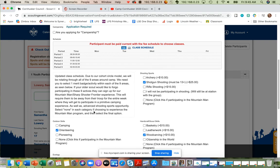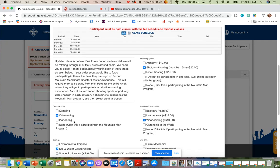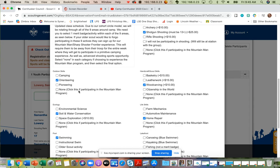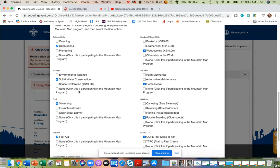So what you'll see here is that in outdoor skills, we will be offering camping, orienteering, or pioneering. In ecology, environmental science, soil and water conservation, space exploration. Note that in each category, it says none and you will click this if you would like your older Boy Scout to participate in the Mountain Man Sharpshooter Program.